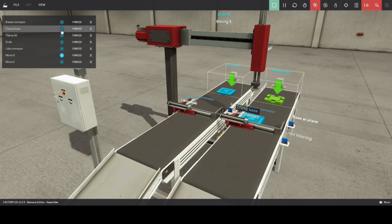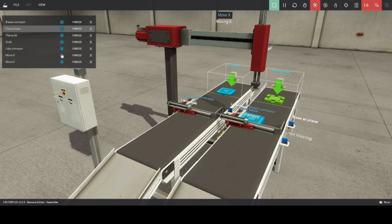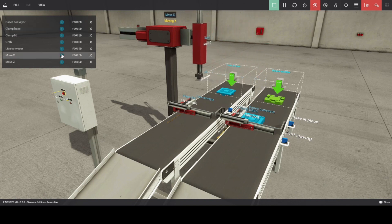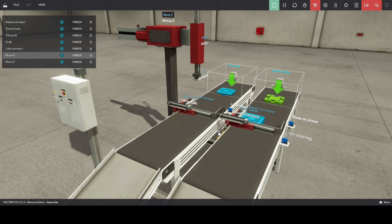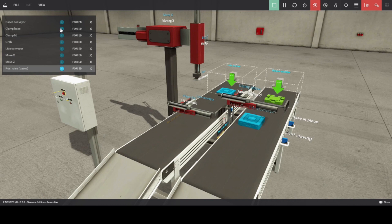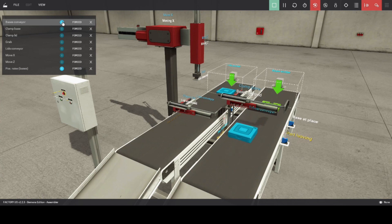Then clamp base will release. Move X will return to its original position. And positioning rays will go up, and base conveyor will run. When product passes the part leaving sensor, positioning rays will go down.